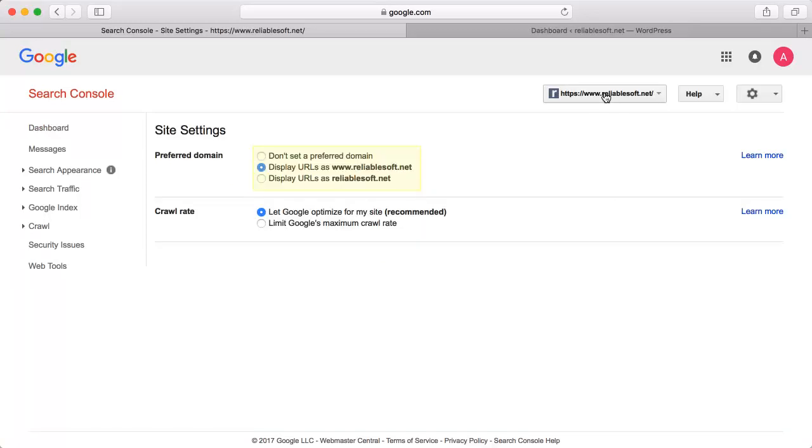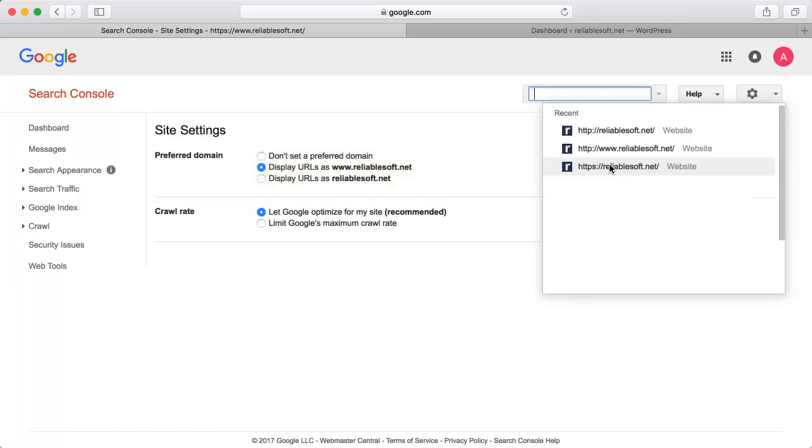Specify your preferred domain. Repeat the same process for all your website variations.